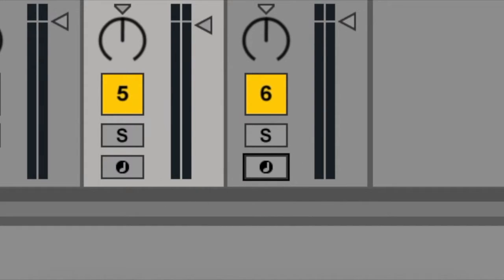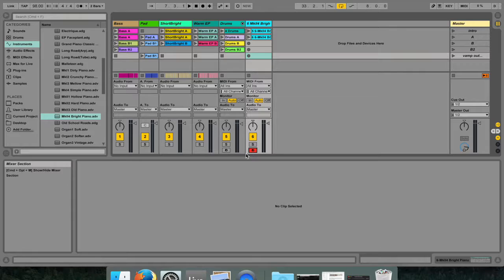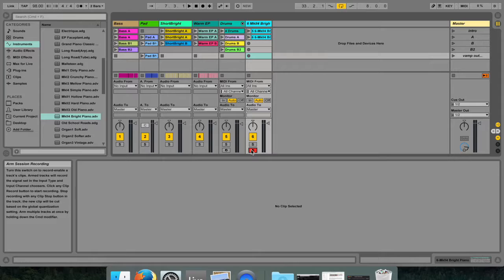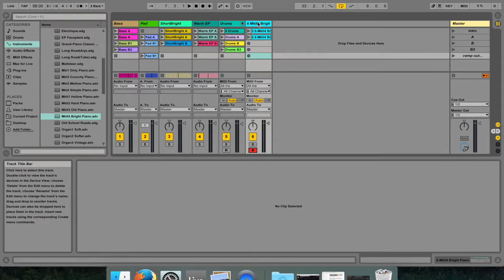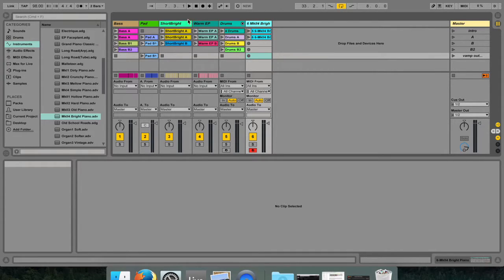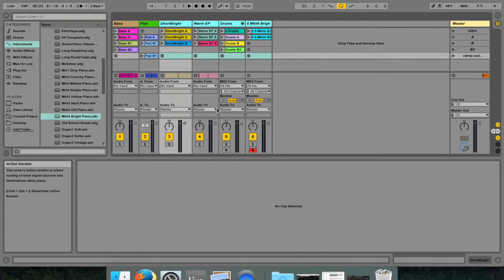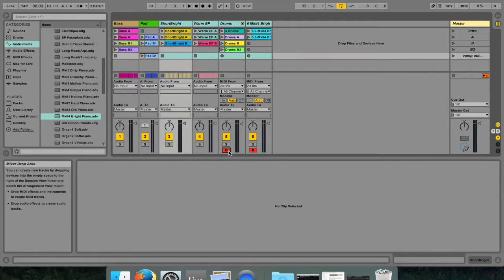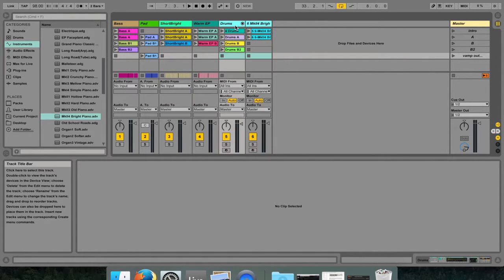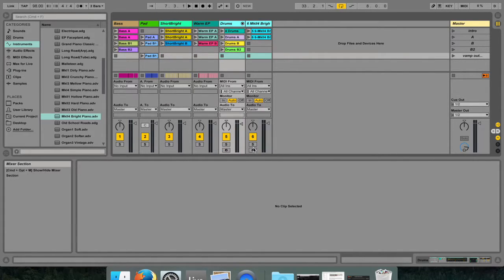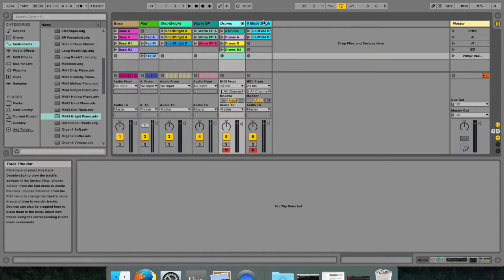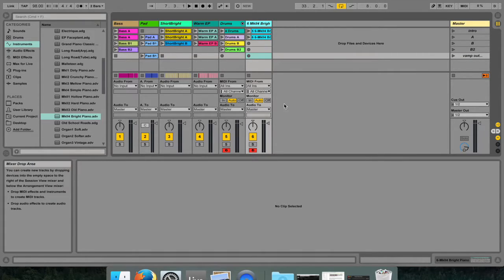You can do that by either shift-clicking over a bunch of tracks or command-clicking individual tracks that you want to arm. If you haven't selected all the tracks, you can also arm multiple tracks by command-clicking the various arm buttons on the various tracks.